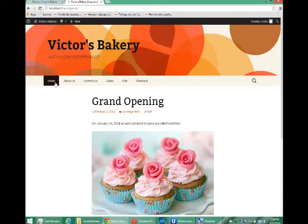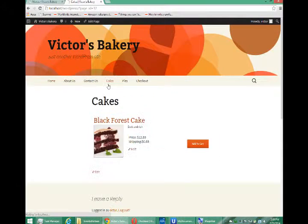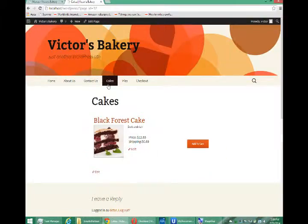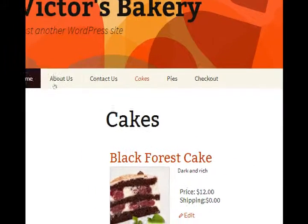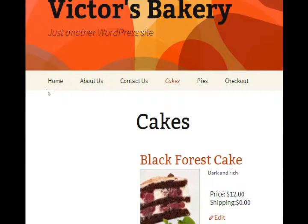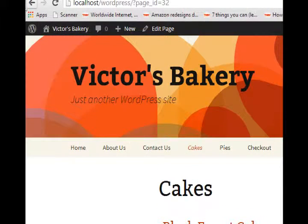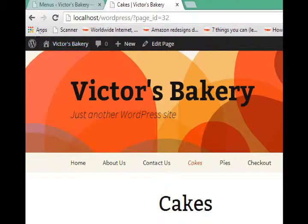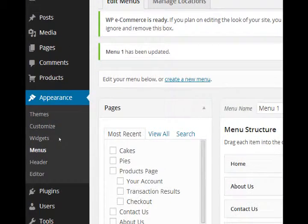So customizing menus in WordPress is pretty easy. You just need to know that every menu is found under the Appearance menu tab, and then you can decide how you want to organize it. Just for fun, I'll show you one more thing.